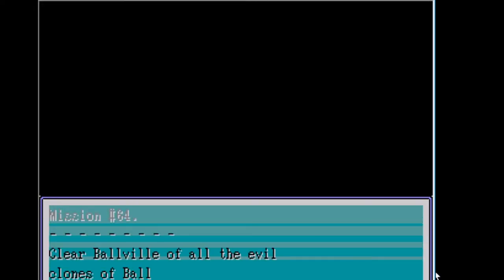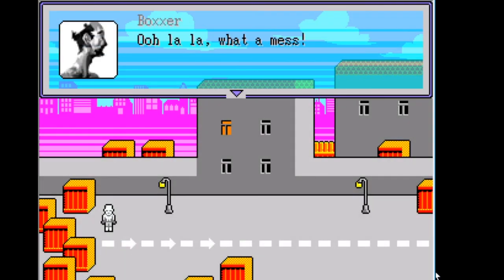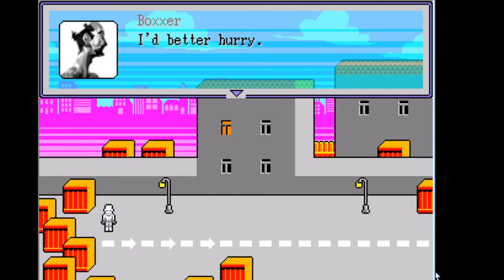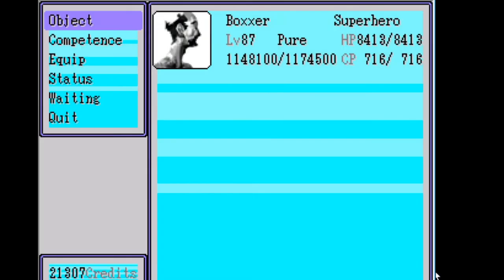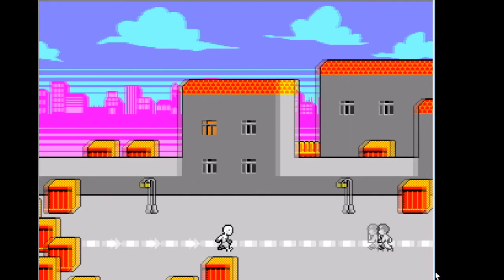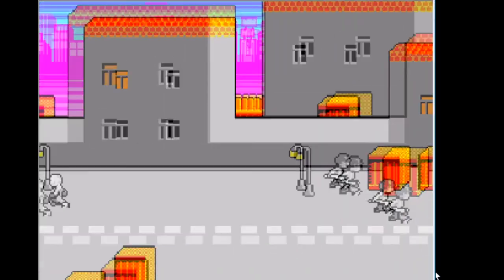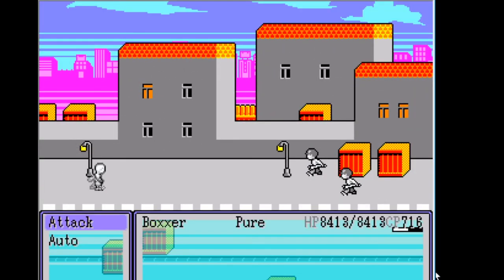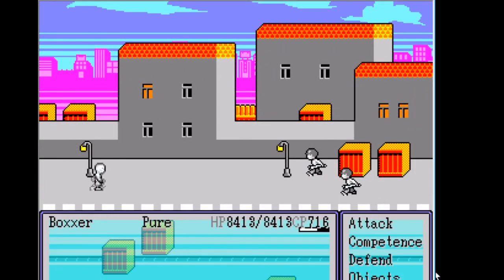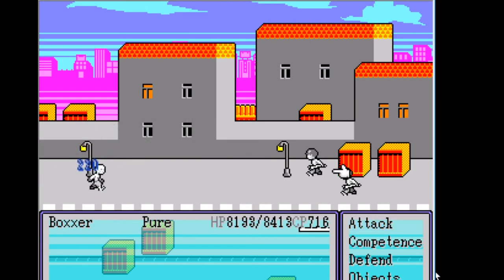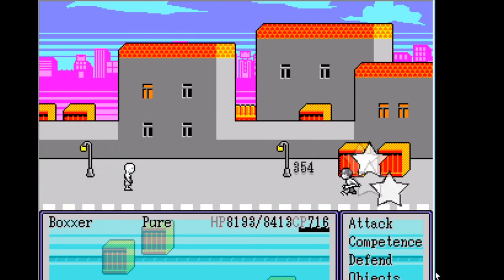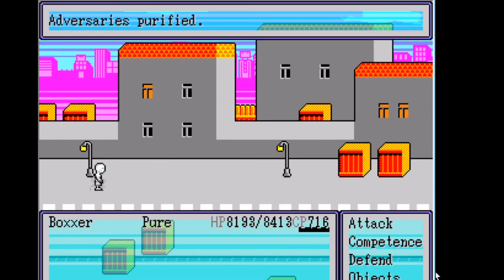Clear Ballville of all evil clones of Ballman. Quick. Ooh la la. What a mess. I better hurry. What the hell? Oh, this is completely out of the style of the game. Well, he just fought in zones. That was cool.